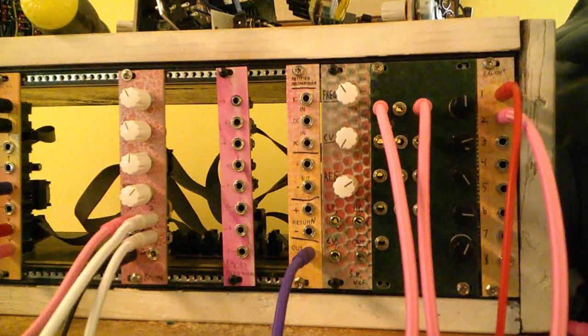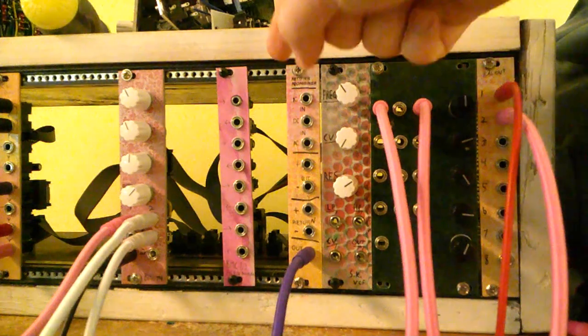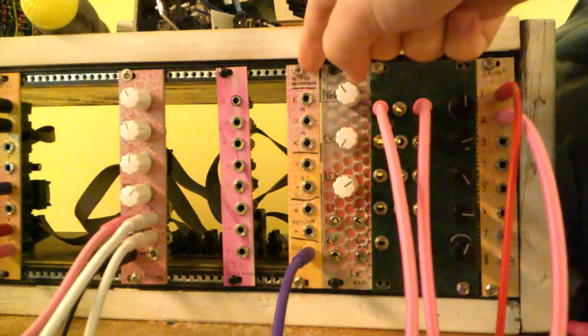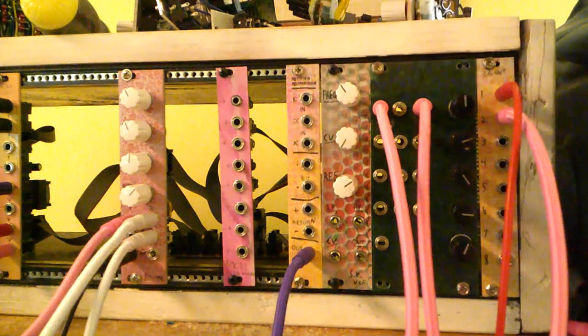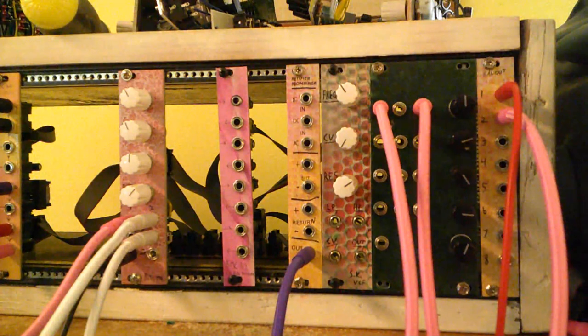Hey everyone, this is Michael from Barton Musical Circuits. This is the new rectifier and recombiner module that we're going to be demoing today.